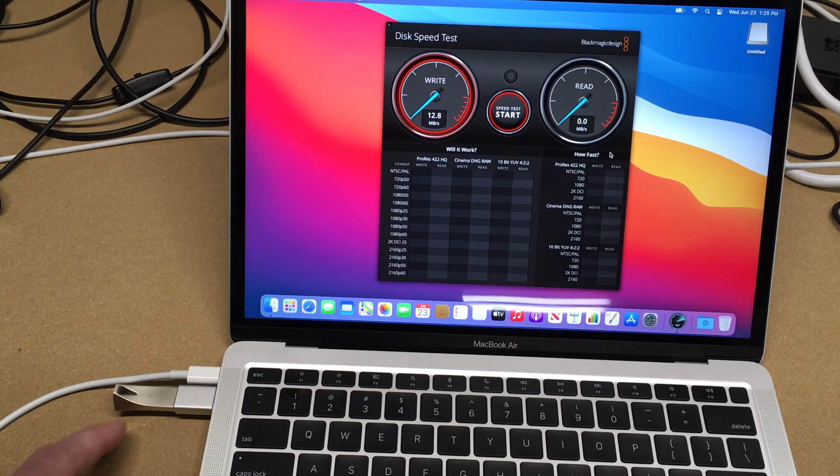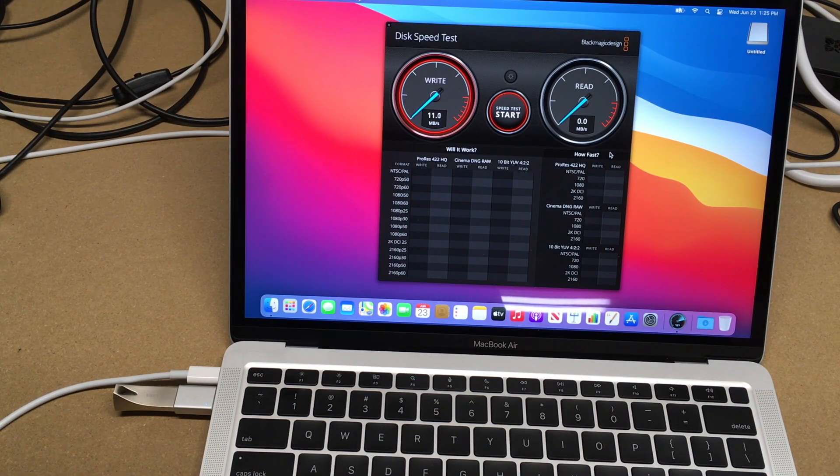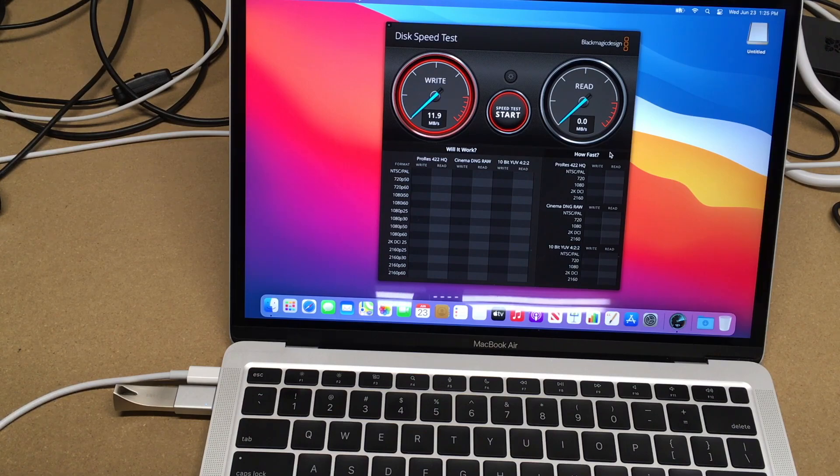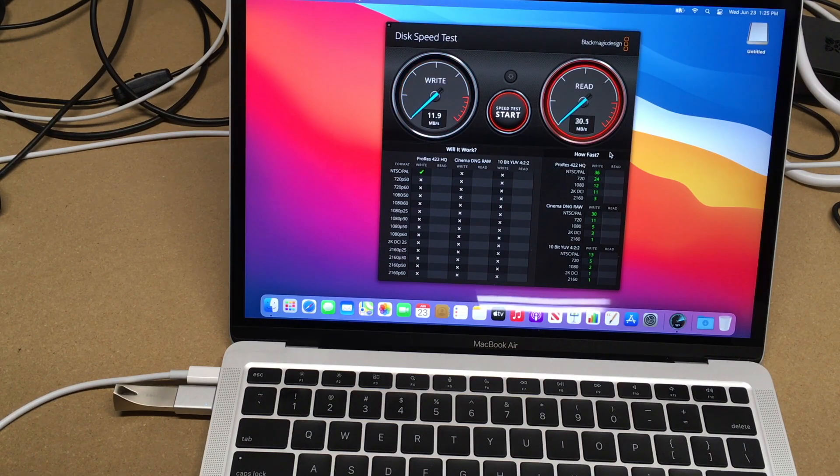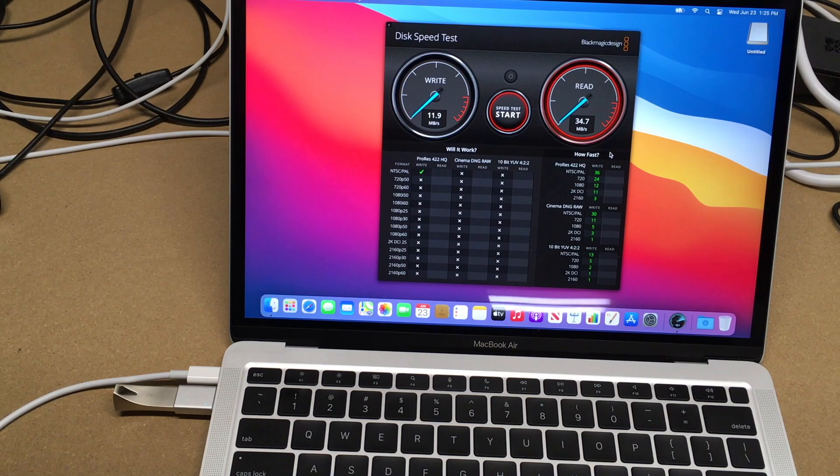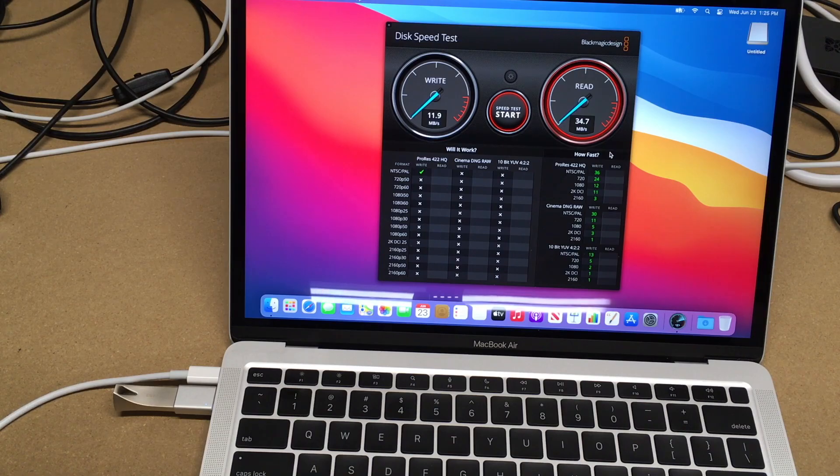This is going to be quite a bit slower because this drive is slower. We're getting about 10 megabytes per second write speeds and 30 megabytes per second read speeds.